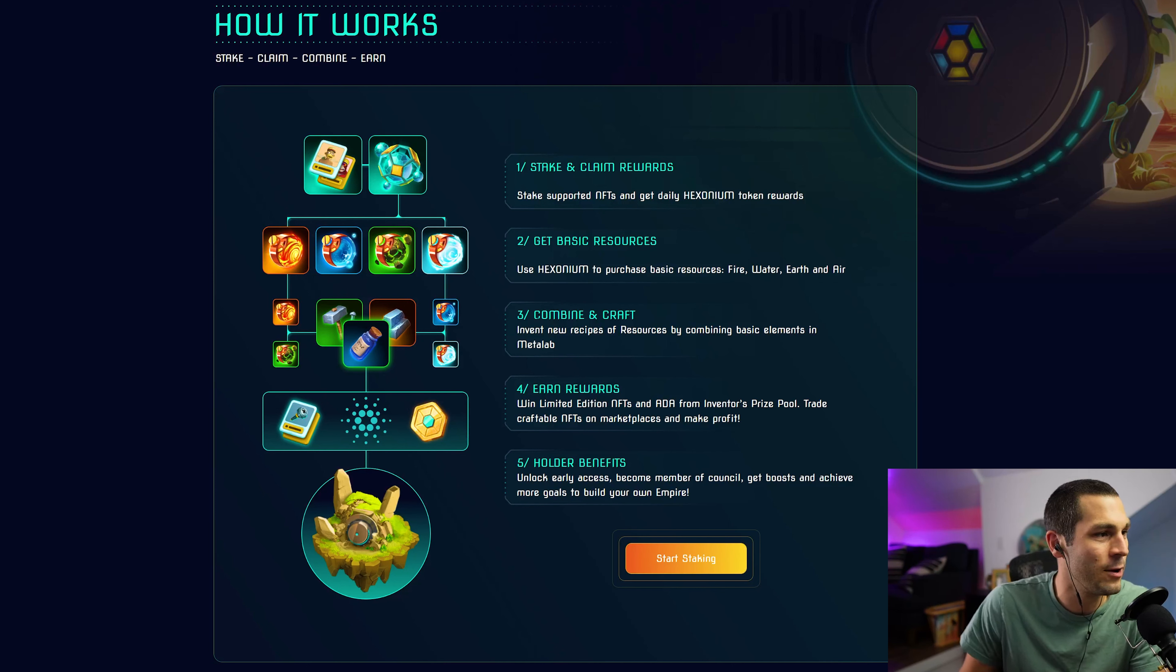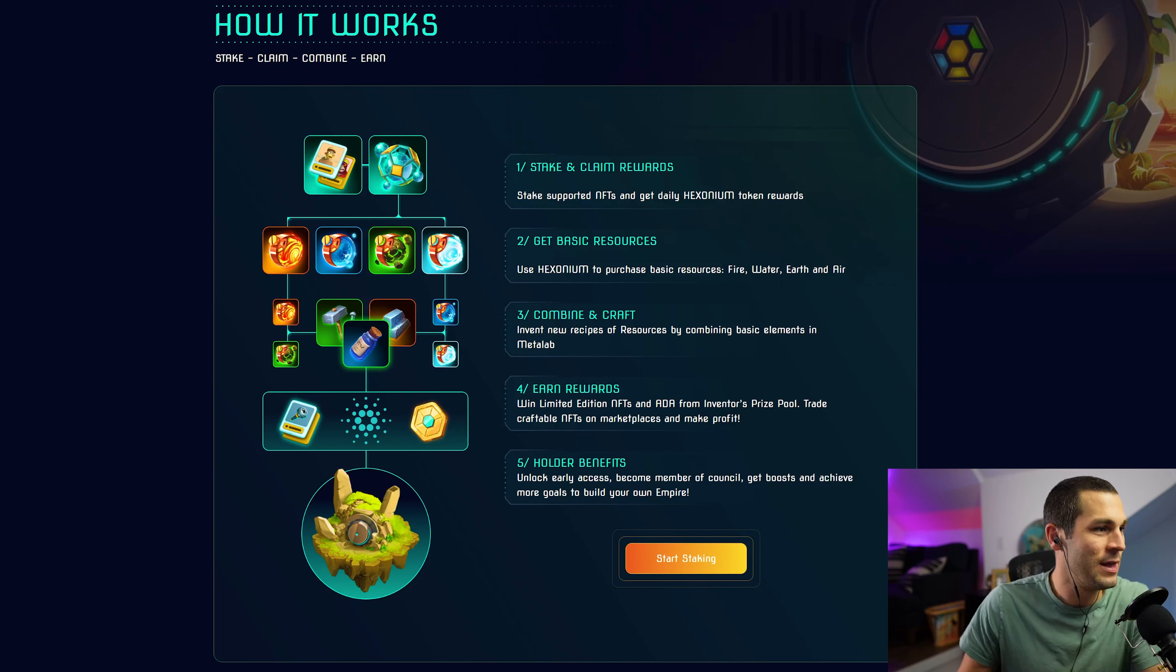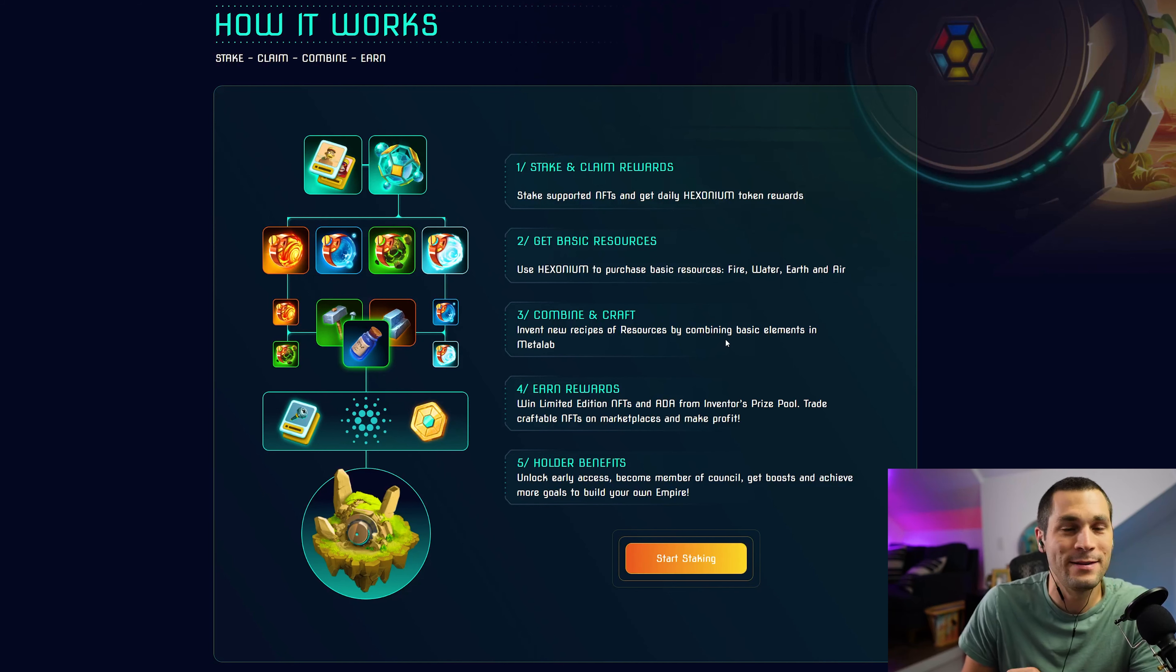Get basic resources. Use Hexonium to purchase basic resources: fire, water, earth, and air.